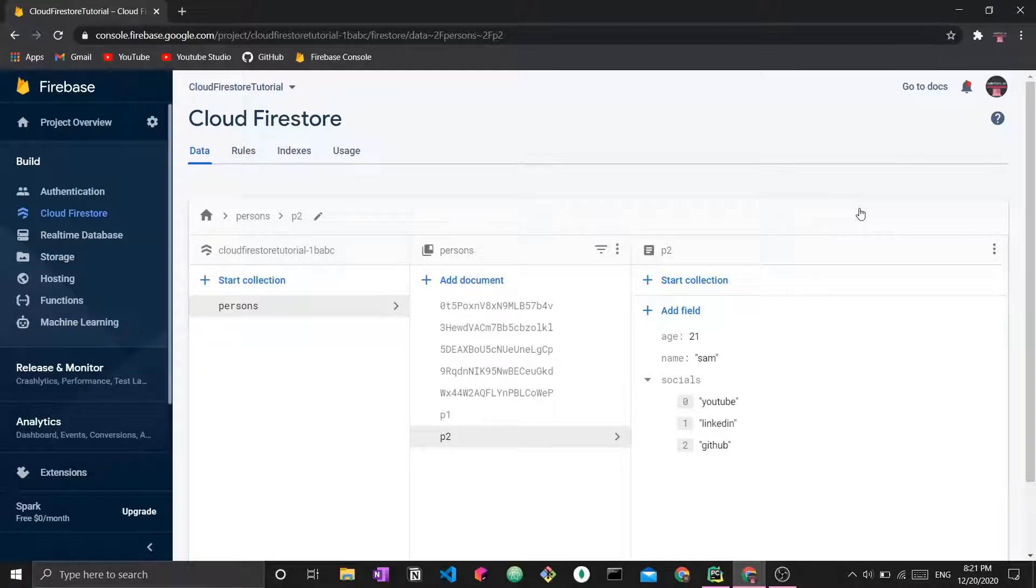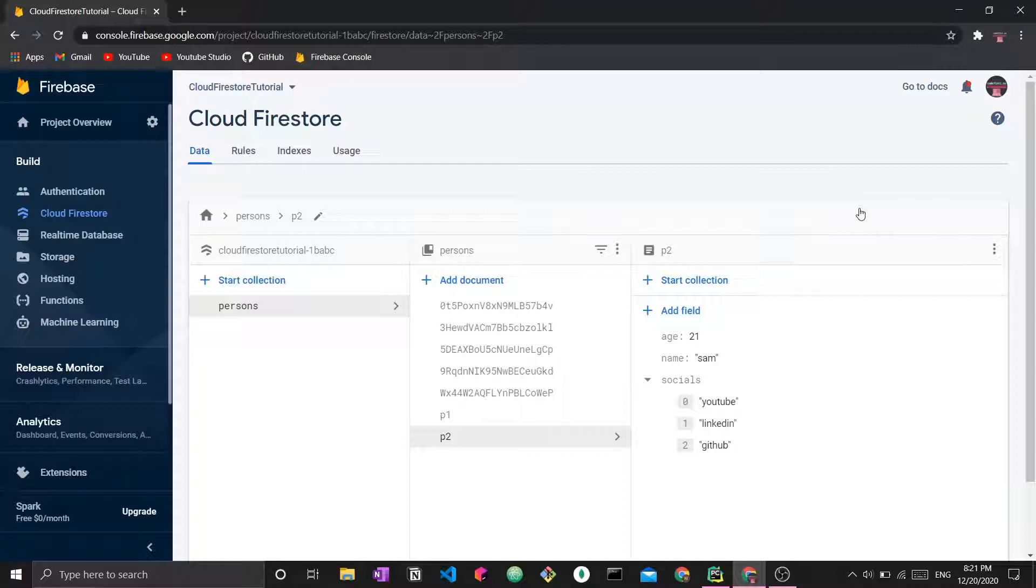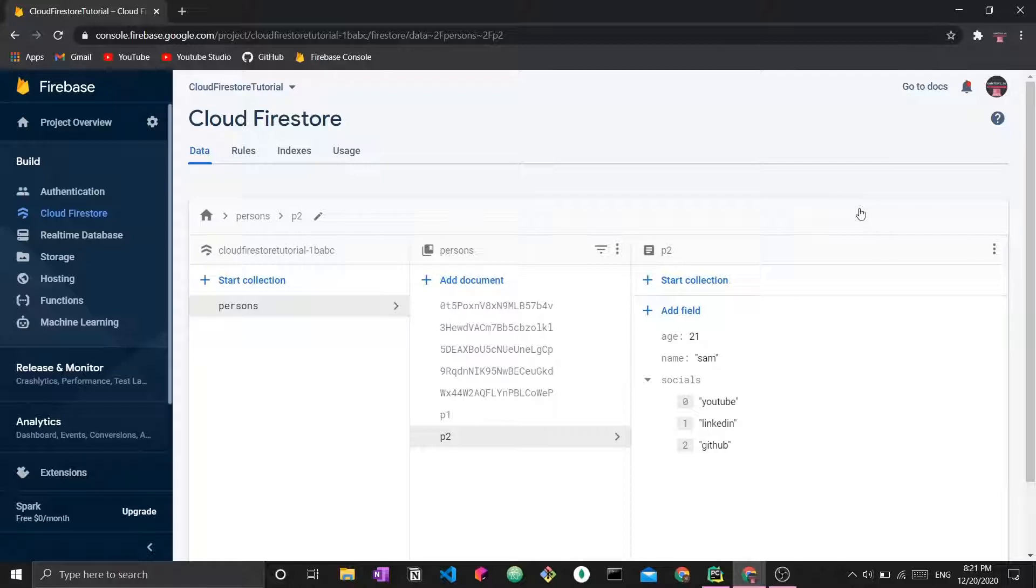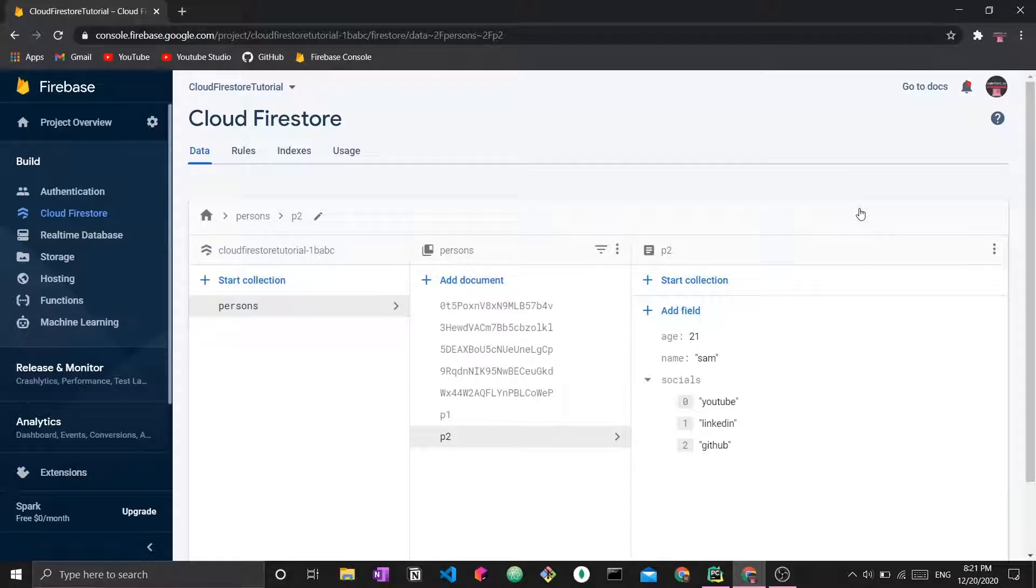Now at this point, we're covering updating data. For more information about the other parts of CRUD and other features related to Cloud Firestore, you can refer to the playlist linked below. You can also get the source code to all these videos in the GitHub link in the description. It's worth mentioning that this is for beginners.